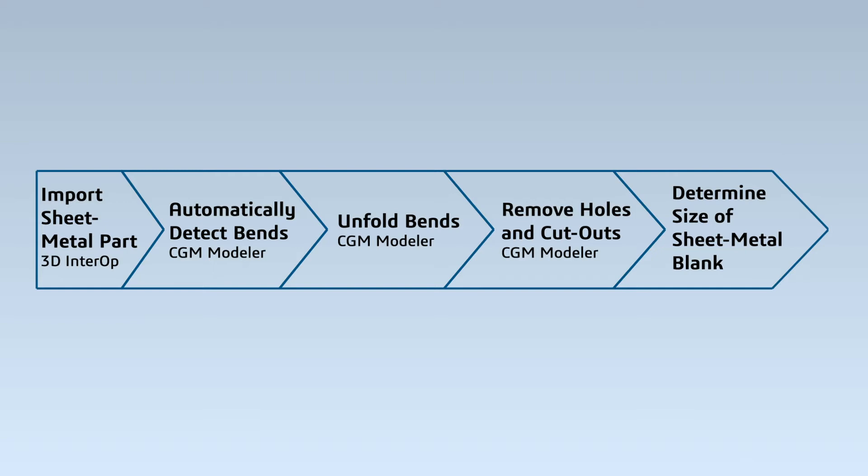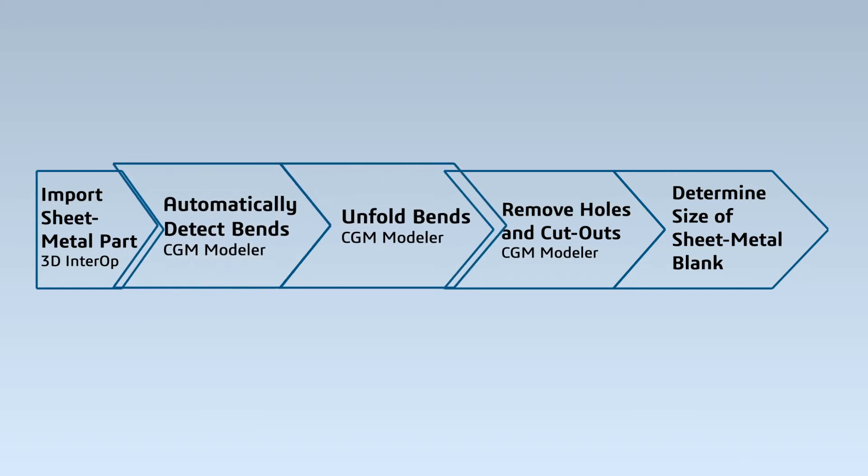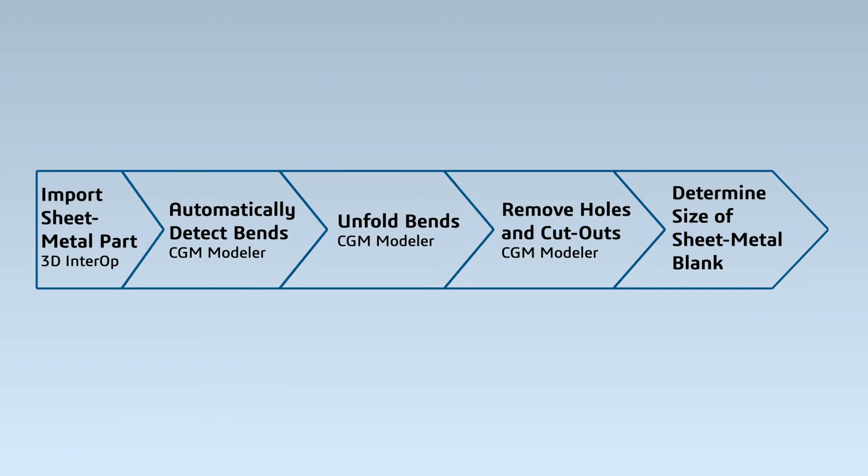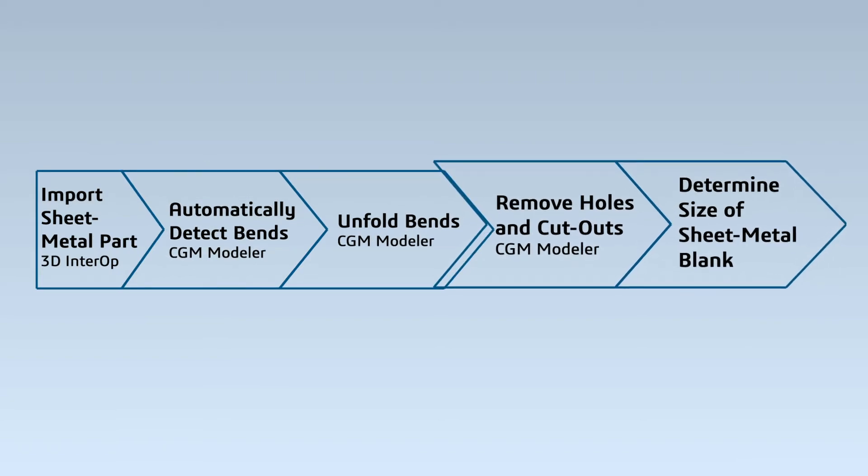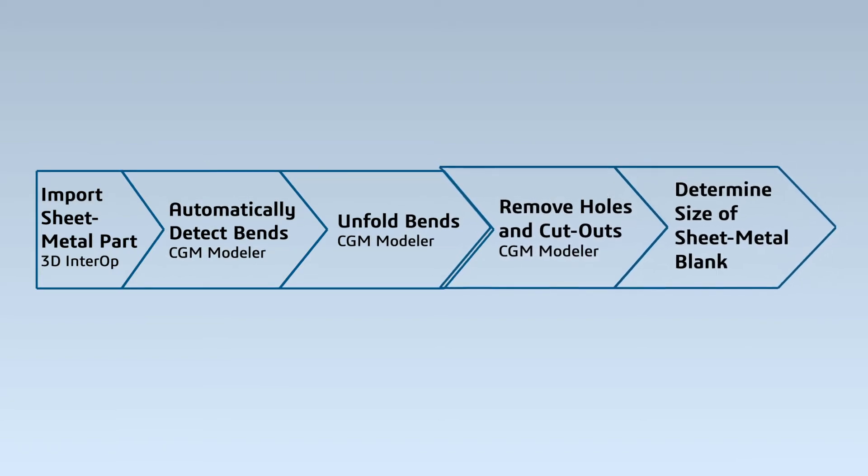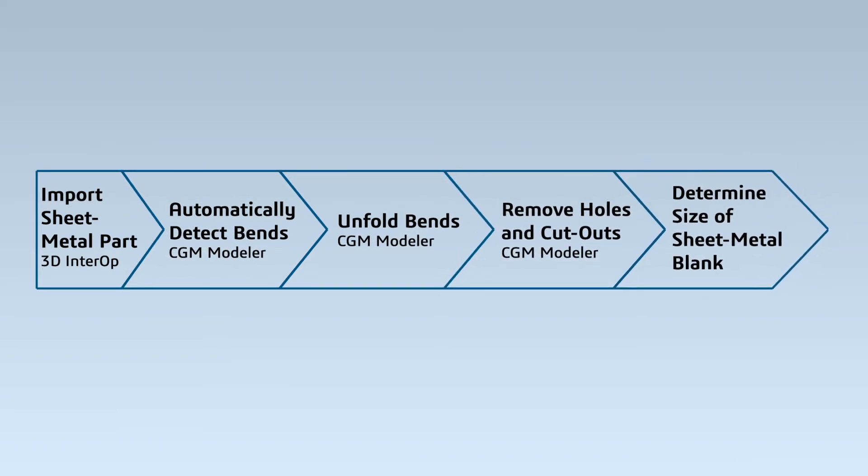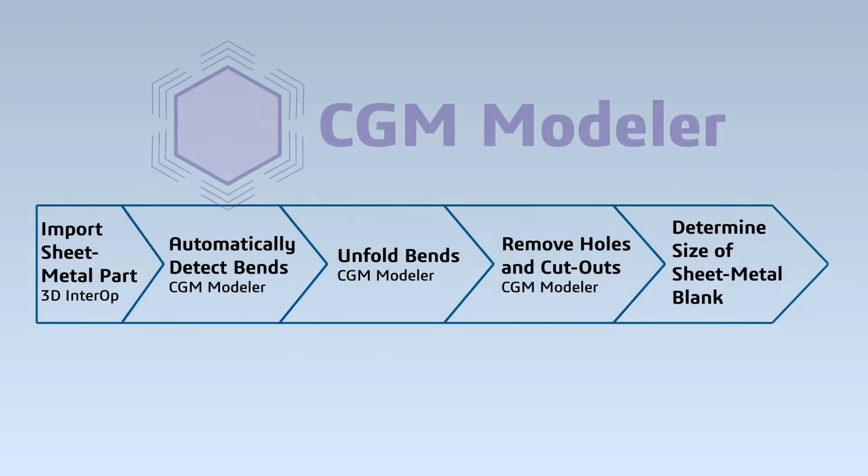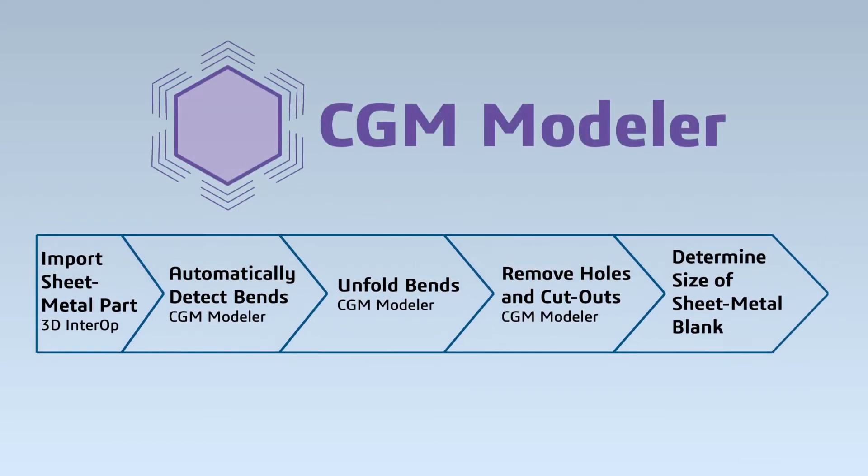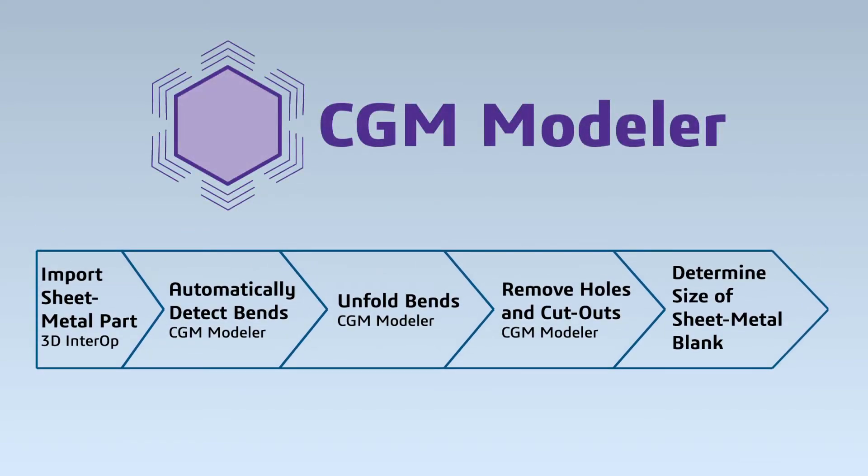The entire sheet metal design workflow from automatic detection of bends and unbending to de-featuring and determination of blank size can be implemented into any CAD or CAM software application with Spatial's CGM Modeler.